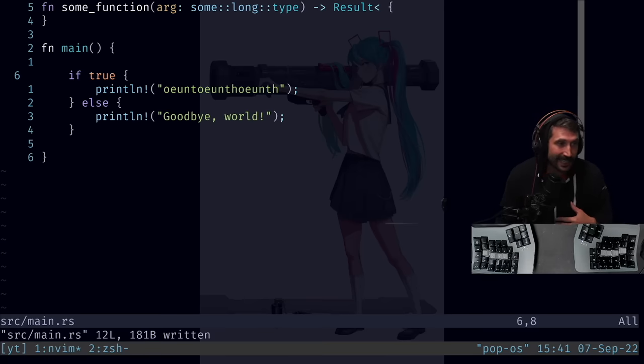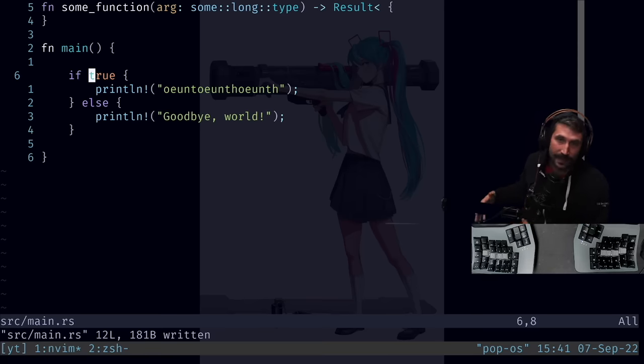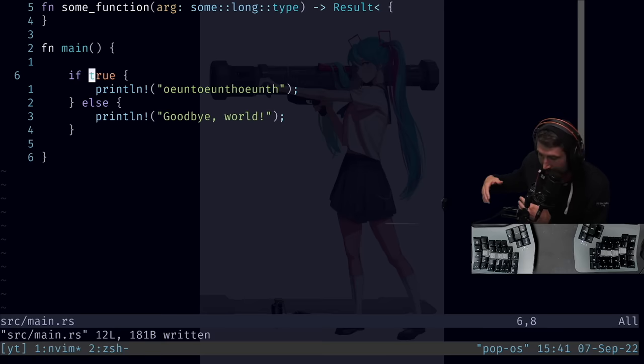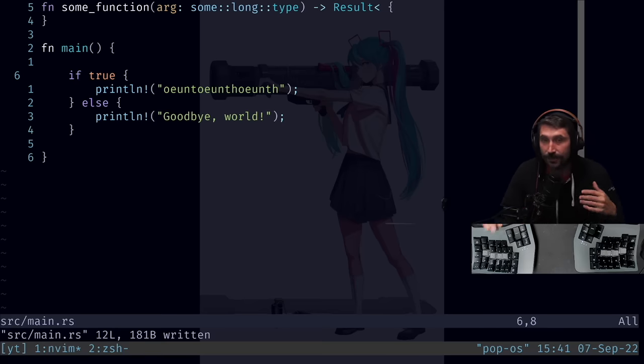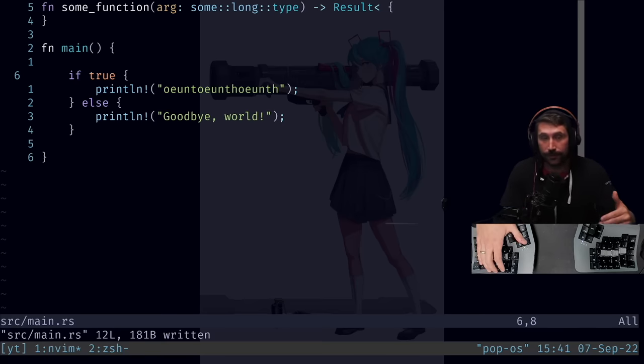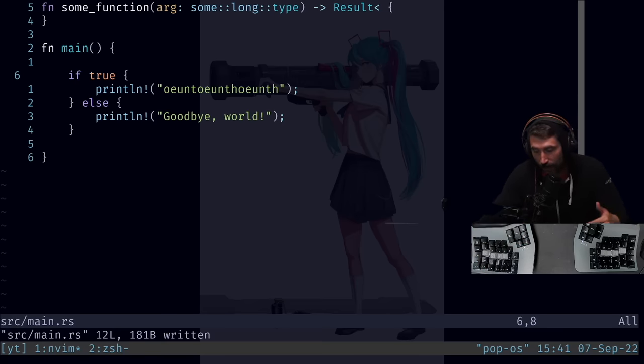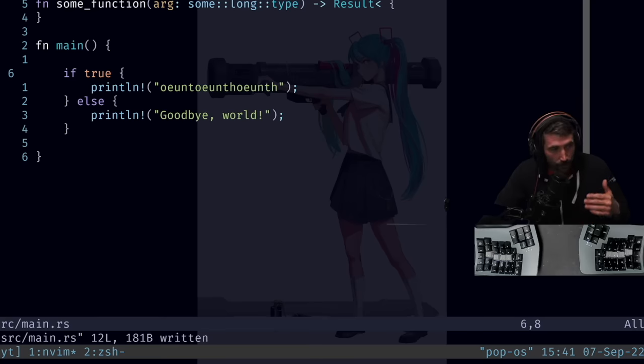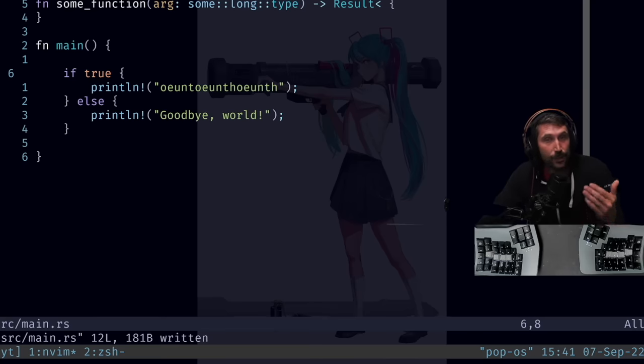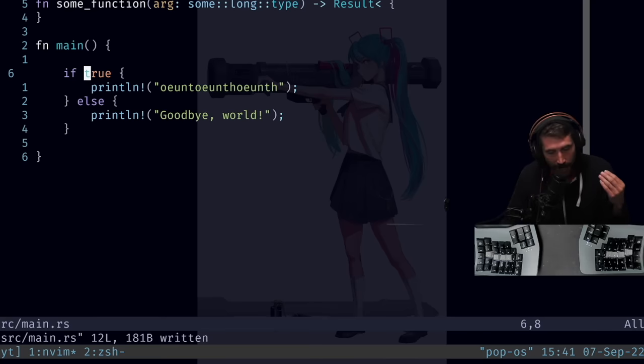I have been developing a program called Vim Be Good which I will be upgrading here soon which has games to become good at these motions. Honestly, just practicing relative line jumping, W's, F's, and T's, you will honestly get really fast.